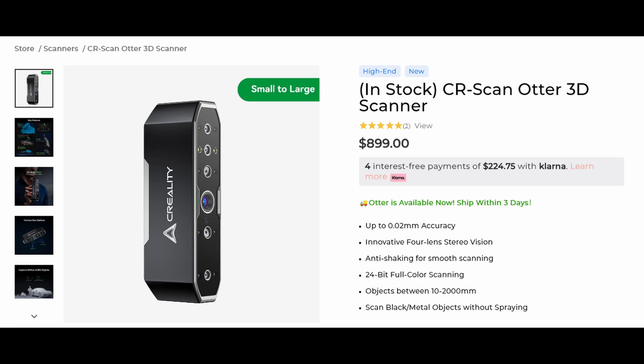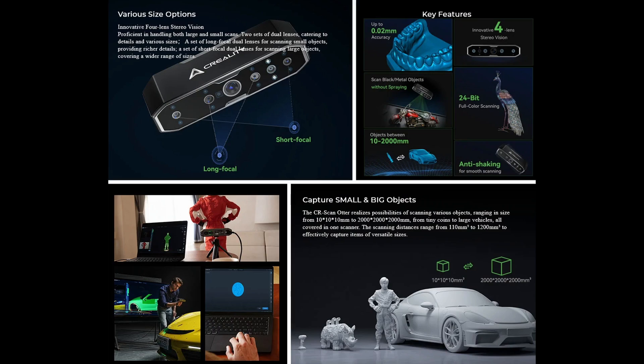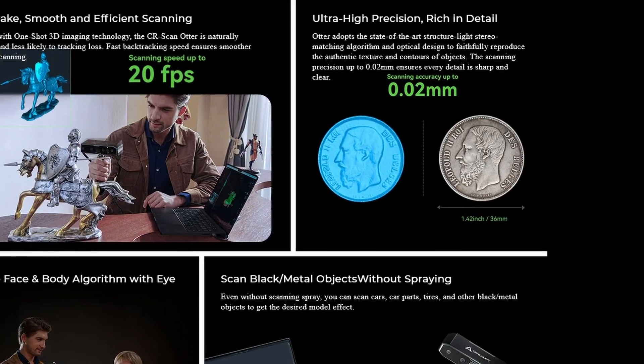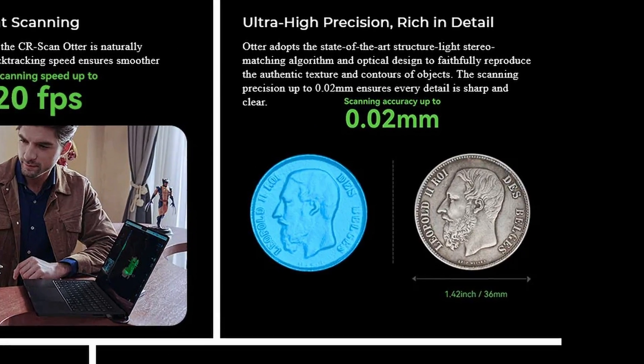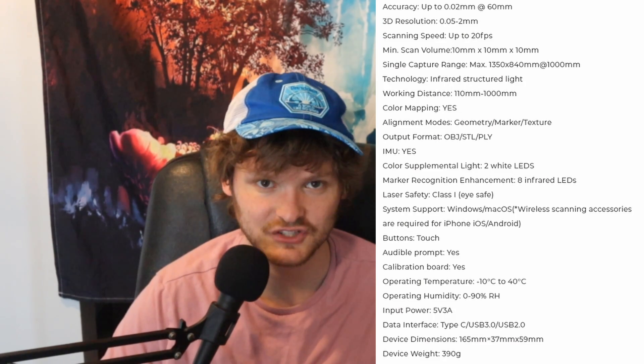And specifically we did it on this model, which we scanned thanks to the Creality Otter scanner. Here in these images you can see all the specs. There's too many to go over - the precision, to what fraction of a millimeter. Can it create geometry? How precise is it? How good are the depth and camera sensors? How heavy is it? How expensive is it? And by the way, there will be a link in the description for where you can buy it. Because again, this is a sponsored video, but luckily I think the two kind of melded together in a way that makes sense. So that's it.